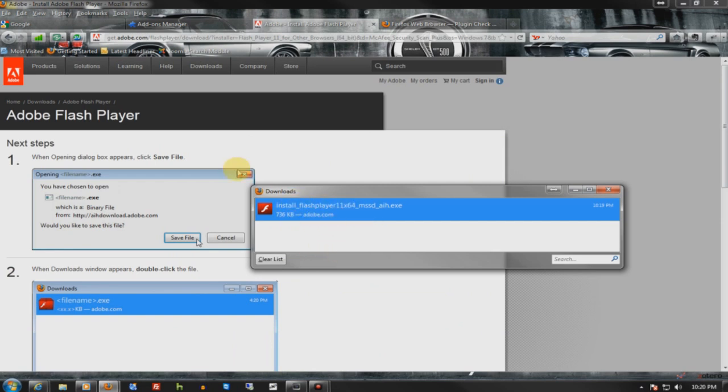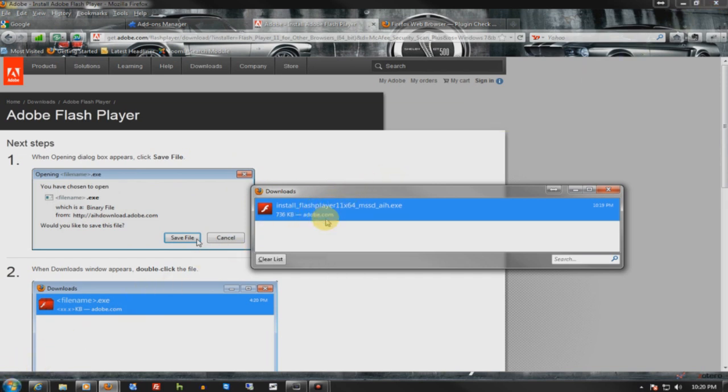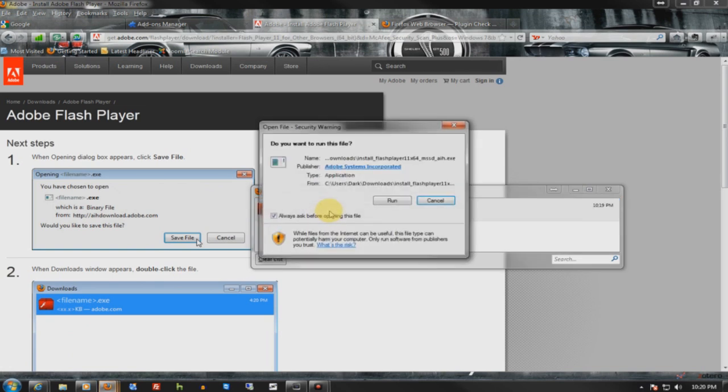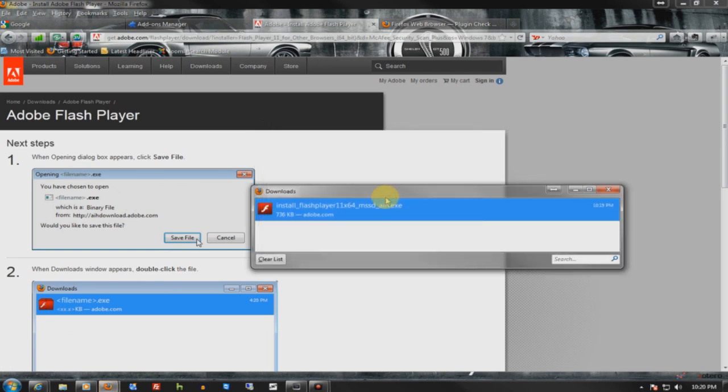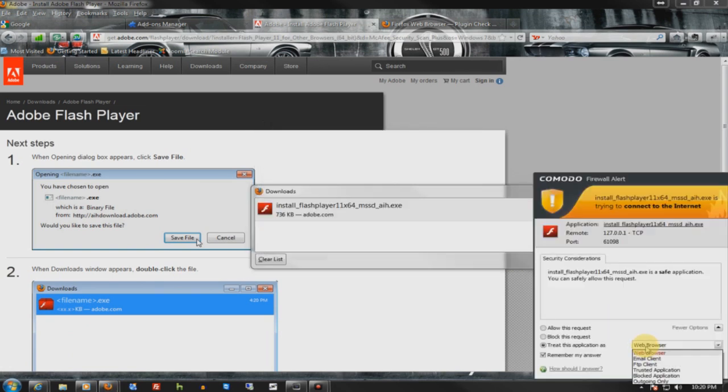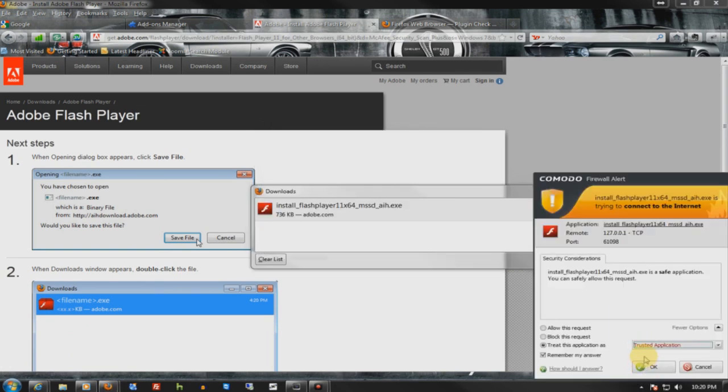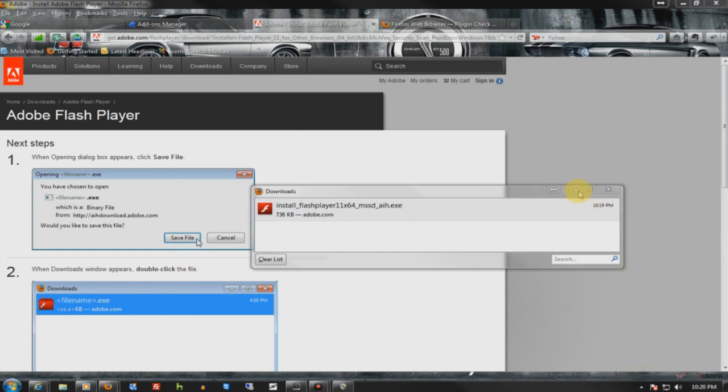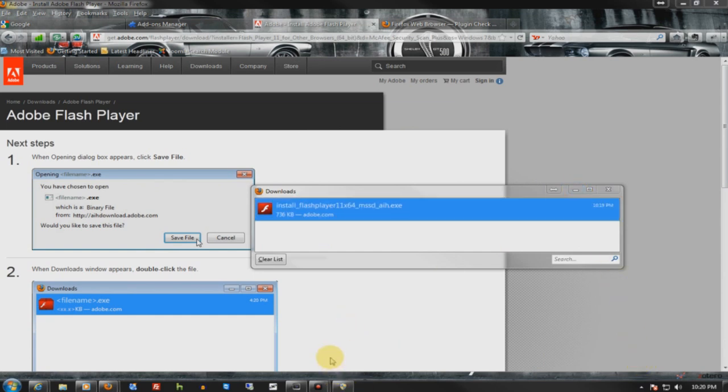I already downloaded it and there would be no point installing it. But whenever you install Flash or Java, you need to close your browser, go to your downloads folder and run it. Of course you could open it in here. Allow it on the firewall, and allow it on UAC.